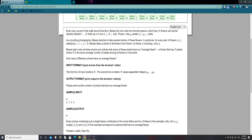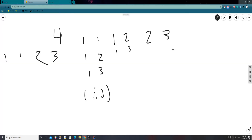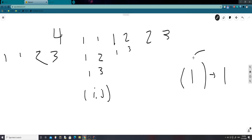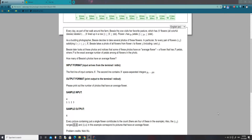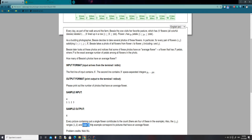Let's work out this sample test case. Every picture containing just a single flower contributes to the count, because if a photo has only one flower, the average is just that flower's petal count, so it always matches. We're going to take all these numbers, find the averages of the ranges, count the matches, and return that as our answer. We have matches at positions 1, 2, and 2, 4.